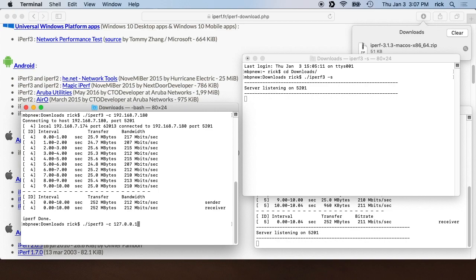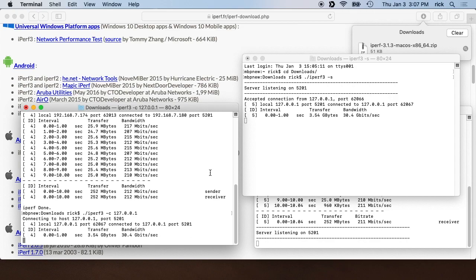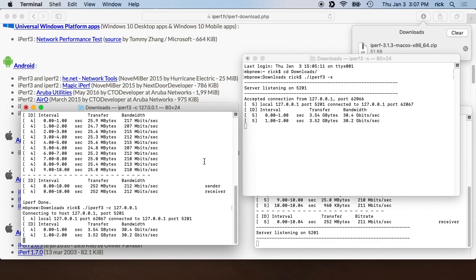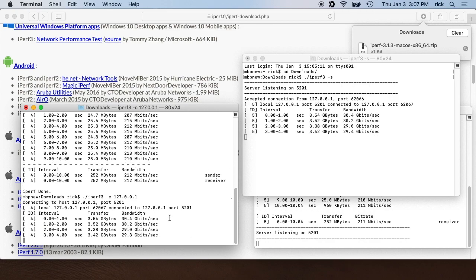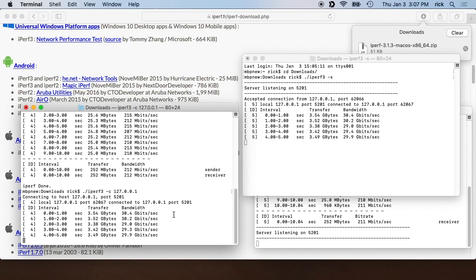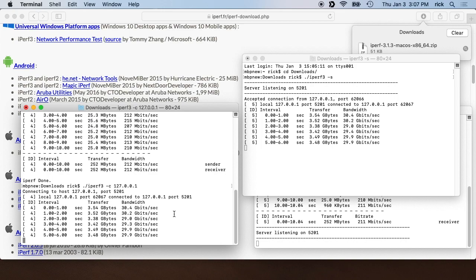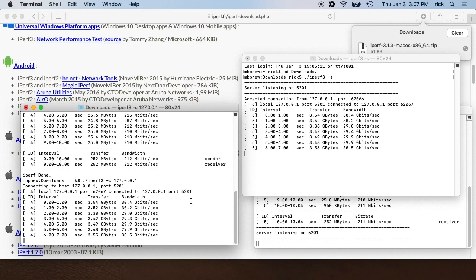So I'll hit enter here and it will run the test, and you'll see it's getting like 30 gigabits per second because it's not really going over a network connection.